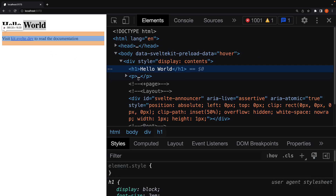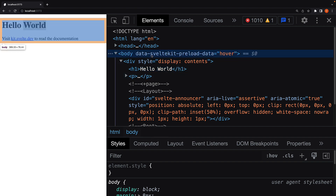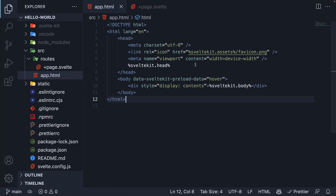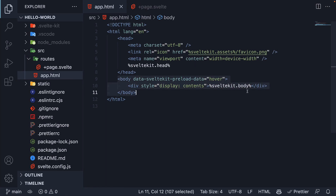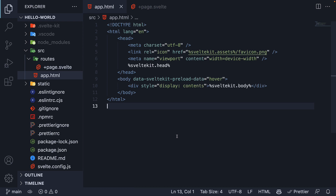If I inspect element in the HTML, we have the body tag with a data-sveltekit-preload-data attribute and a div tag with style display set to contents. Heading back to app.html, you can see we have the same markup — the placeholder %sveltekit.body% has been replaced by the markup from +page.svelte. So app.html is nothing but a page template.